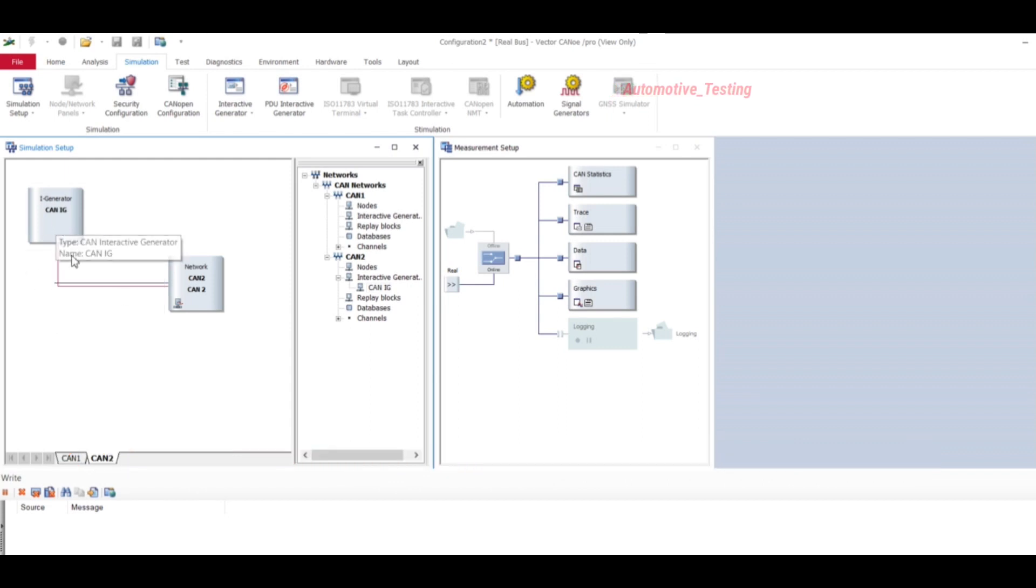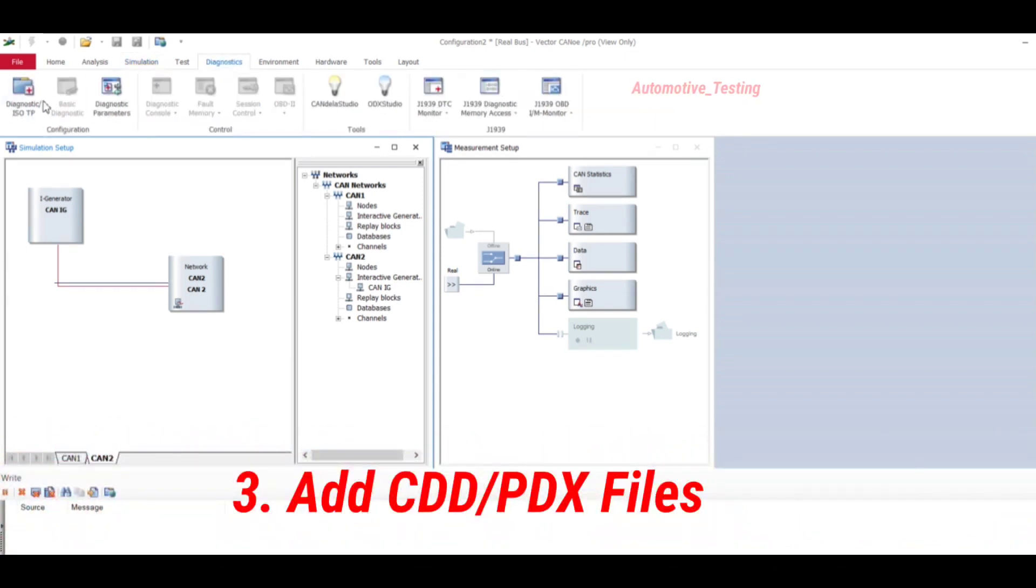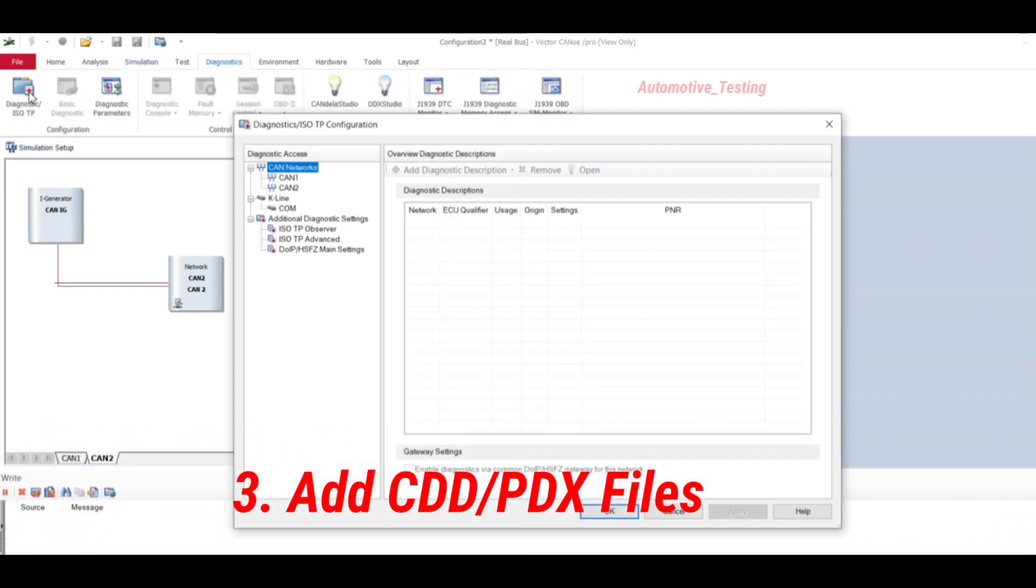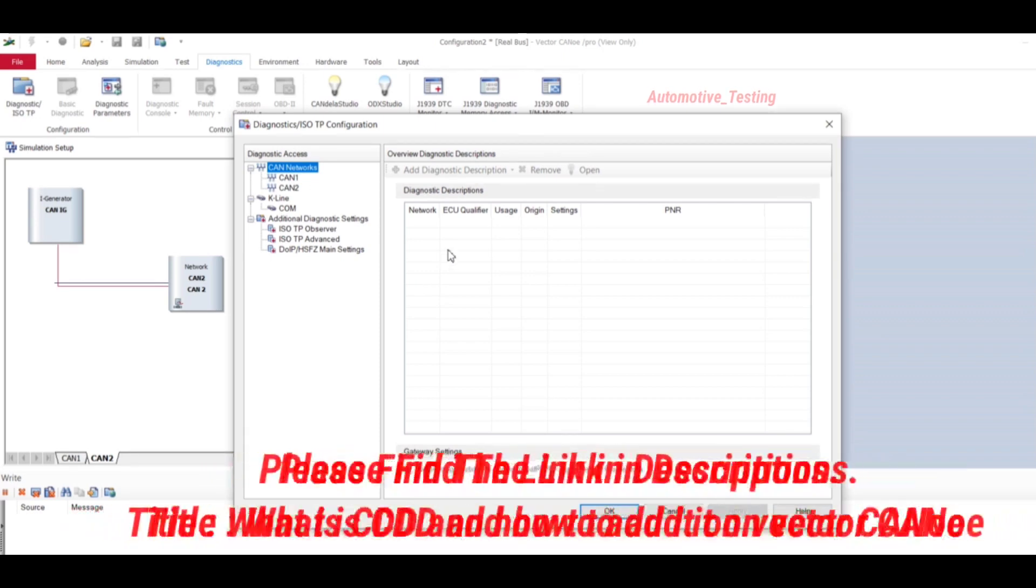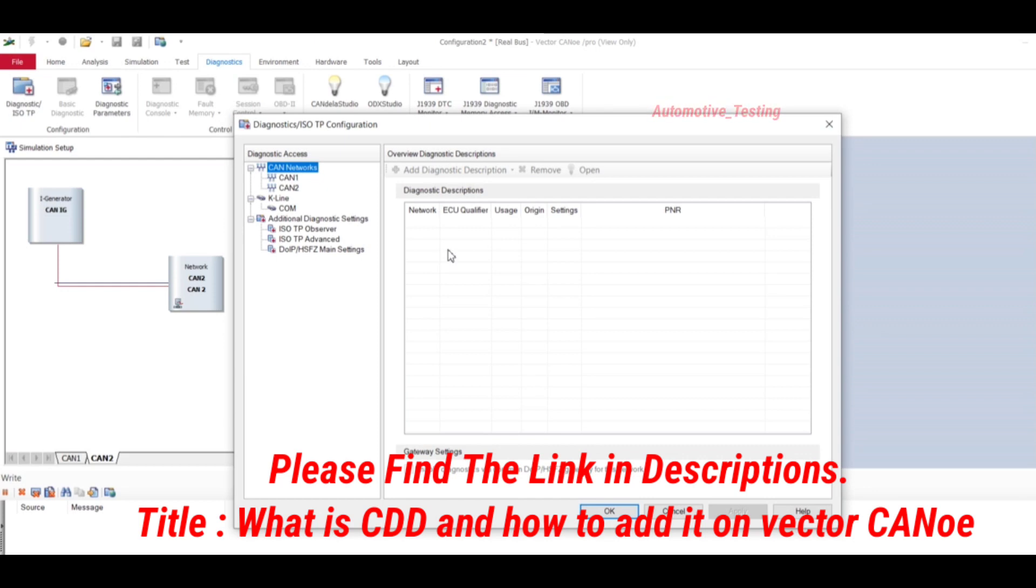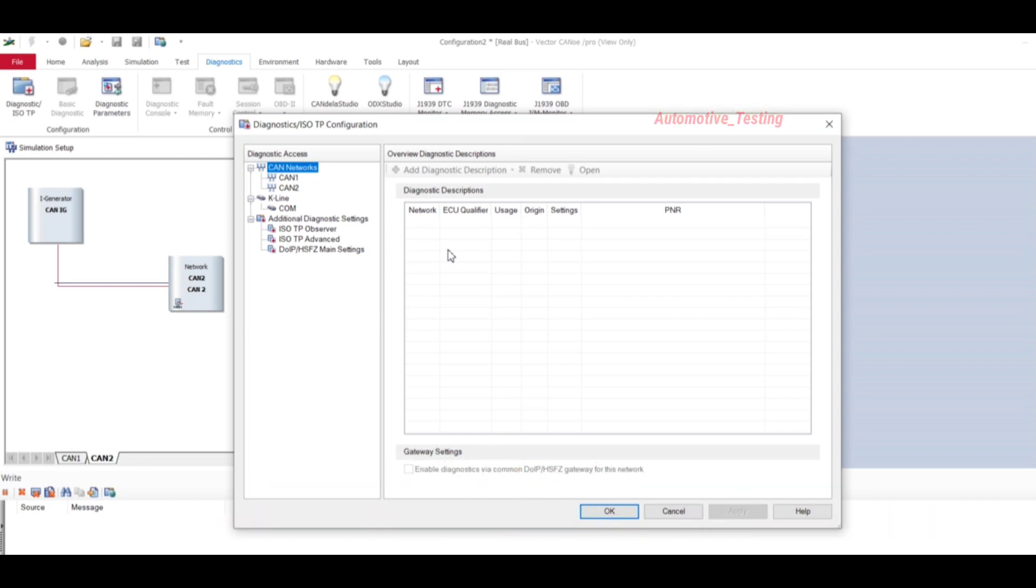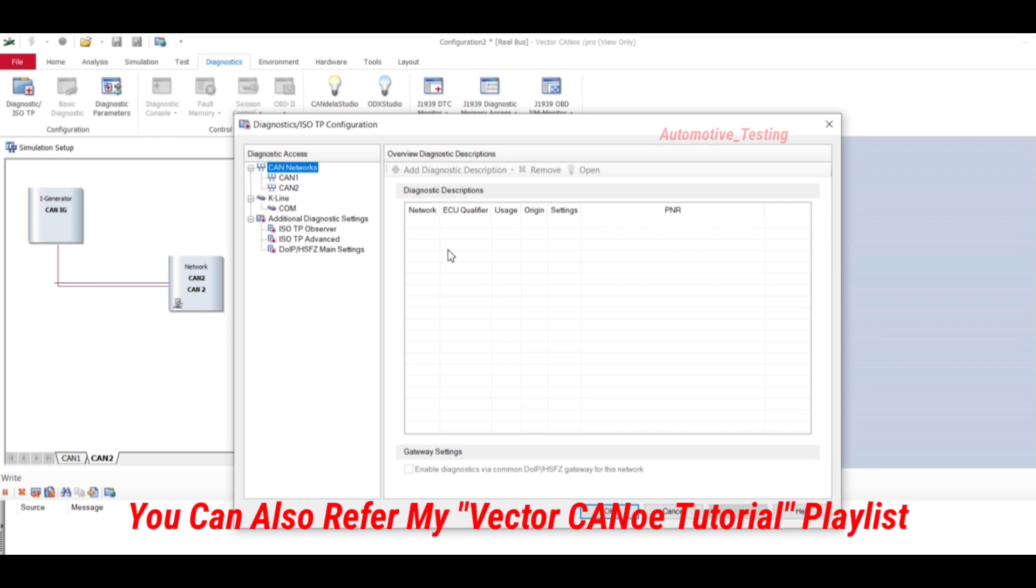Go to Diagnostic ISO TP and add your CDD and PDX files here. I'm not going to explain how to add this, which I have already covered in my previous video. I will provide that video in the description. You can check that description or you can also refer this video from my playlist. In that video I have explained in detail how to add, what is CDD PDX files, and how to add CDD files in Vector CANalyzer.